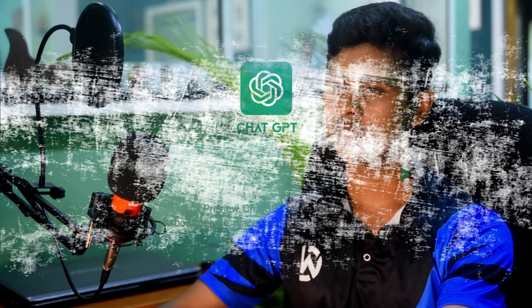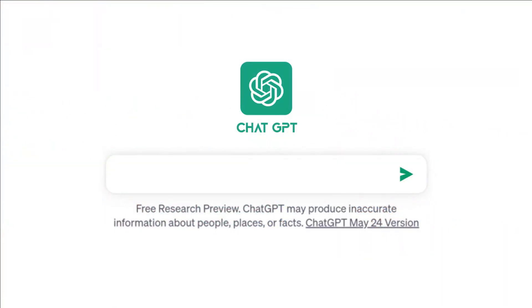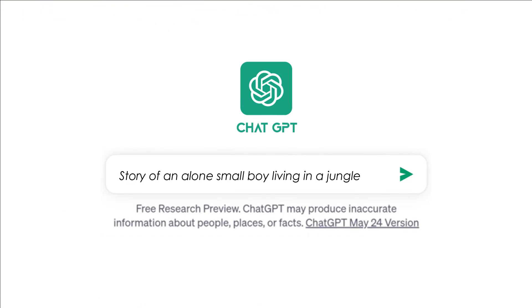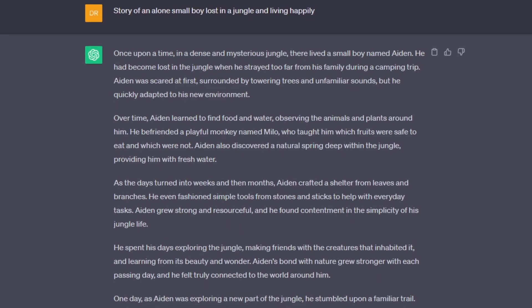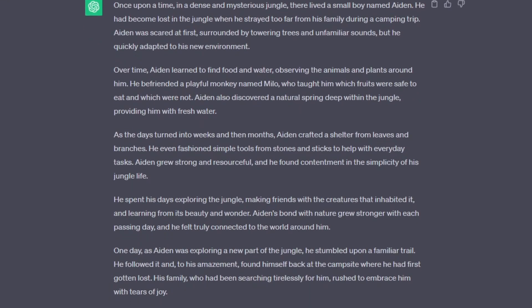First, let's use ChatGPT and generate a story. So here, I will generate a story like this.